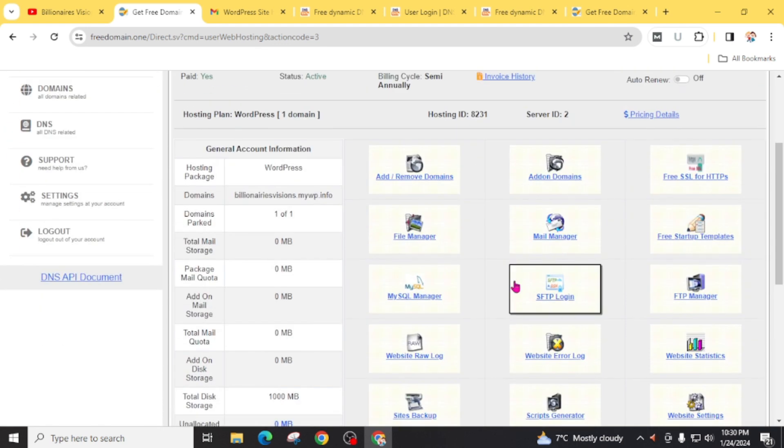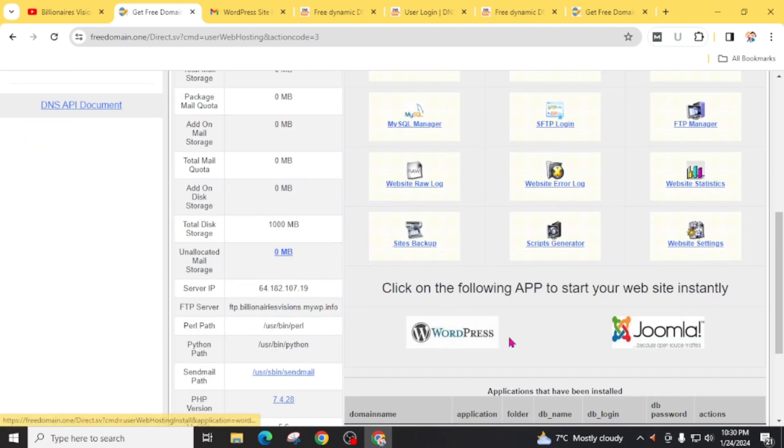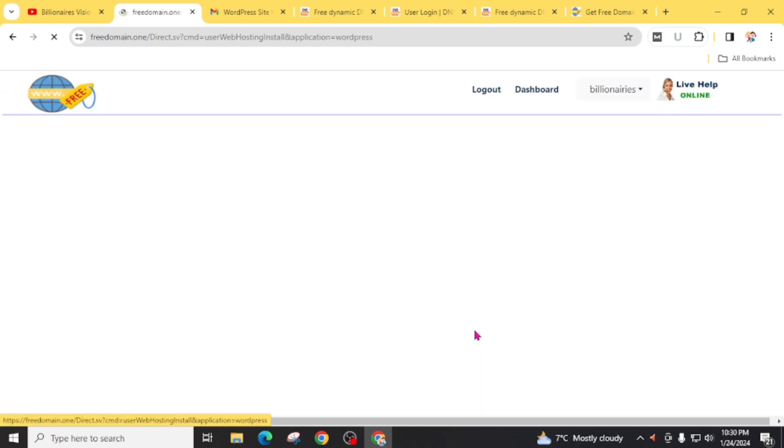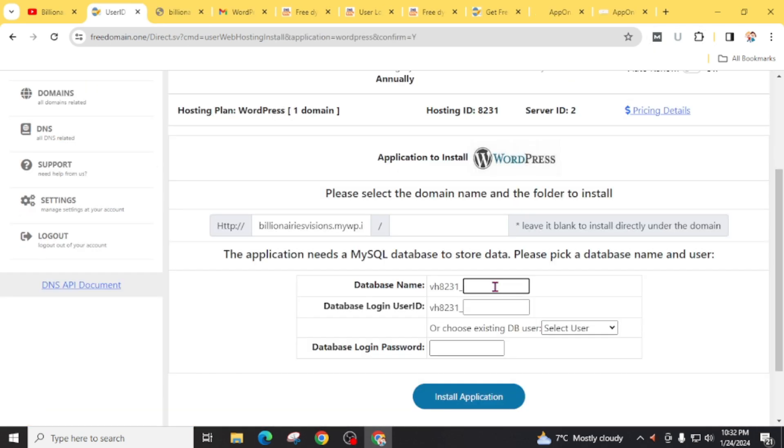Now here is the cPanel for your website. Now click on this WordPress to install on your website. Give a name to your database.